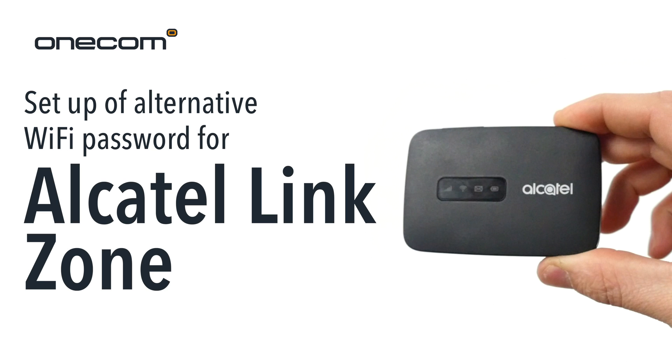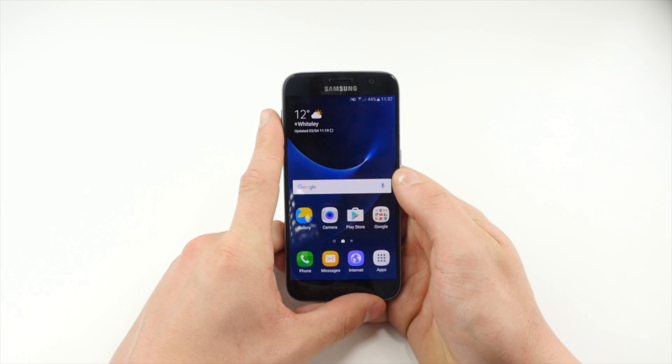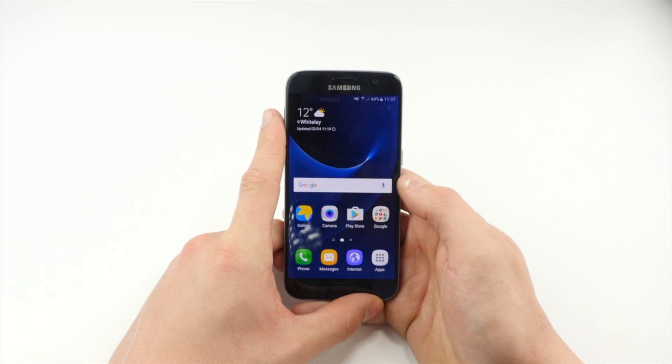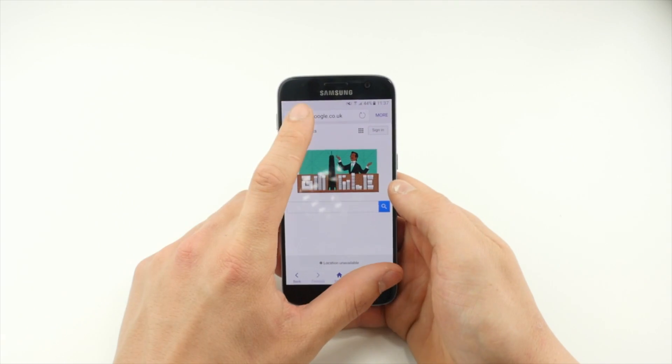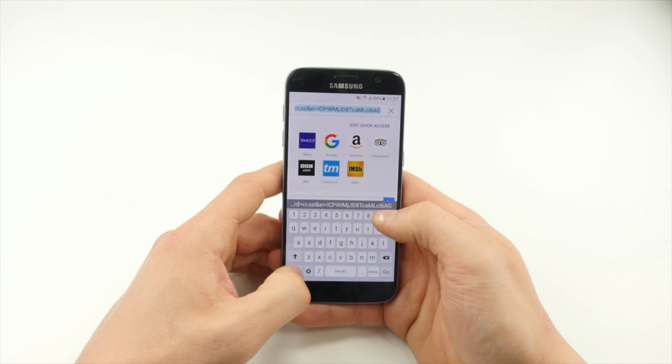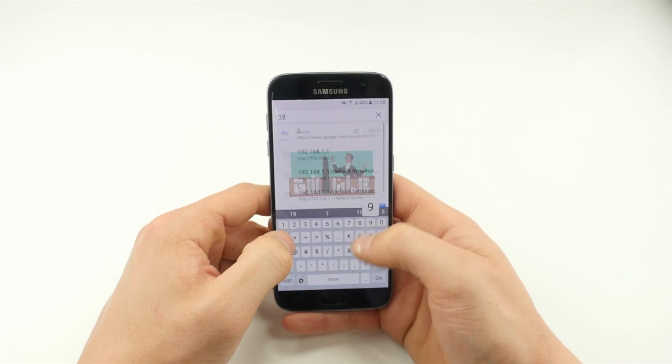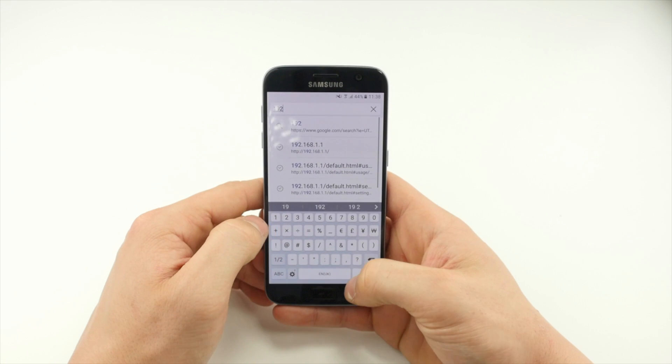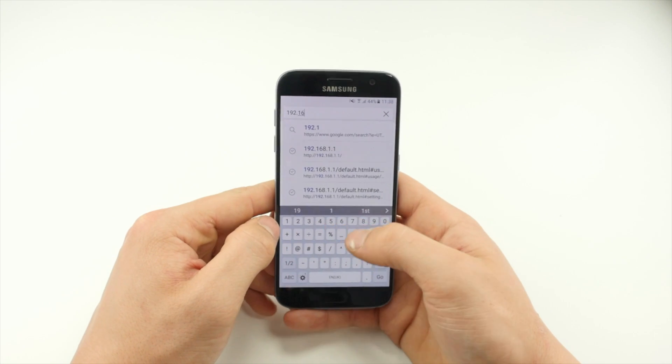Set up an alternative Wi-Fi password for Alcatel LinkZone with OneCom. To begin, from any web browser, type 192.168.1.1.